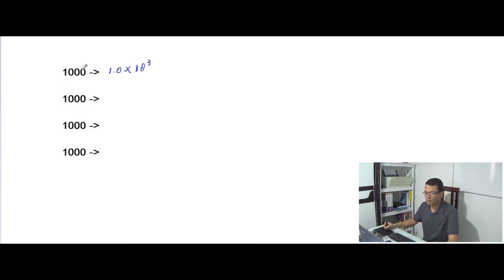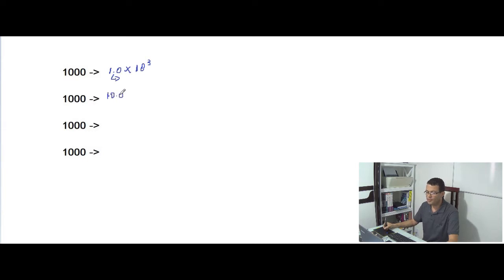Now I'm gonna move the decimal point one place to the right. I can also represent the number 1000 as 10.0 times 10 to the second power, because 10 to the second power is equal to 100 and 100 times 10 is equal to 1000.